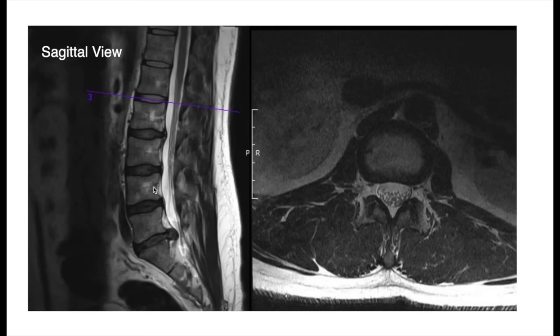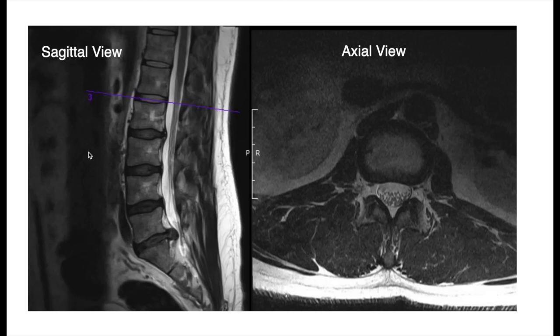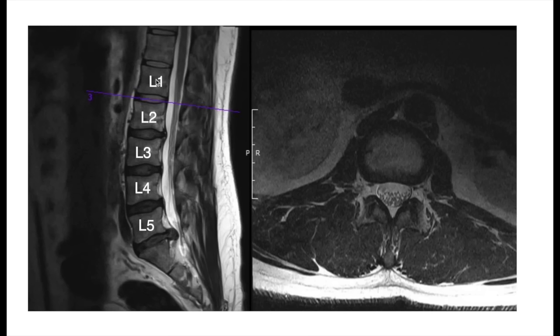If we look at the different images here, this is a sagittal view — from the side — and this is the axial view, looking at it from top down. This is the front, this is the back, this is where the belly is — the belly is up here because the patient is laying on their back. Usually when we look at the lumbar vertebrae, we start from the bottom: this is the L5 vertebrae, L4, L3, L2, and L1. You have five lumbar vertebrae. Some patients have anomalies where they have six, but the majority of people have five.